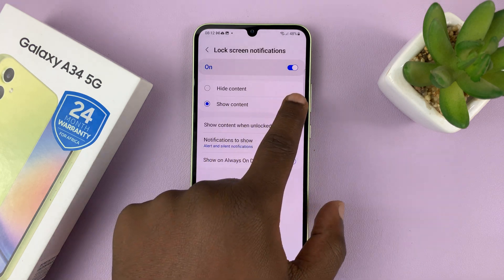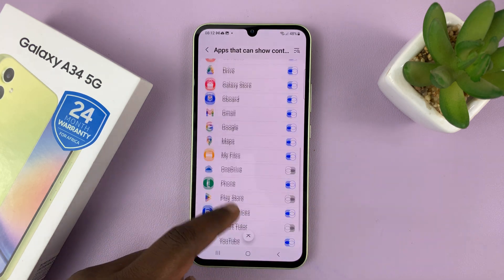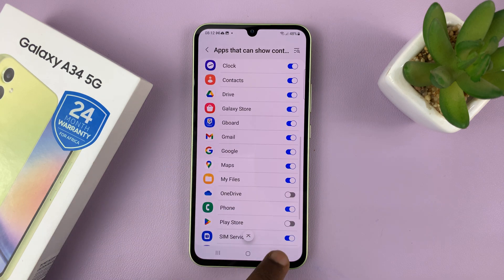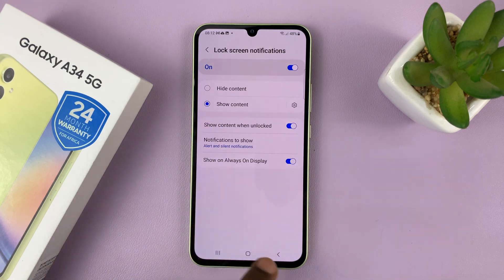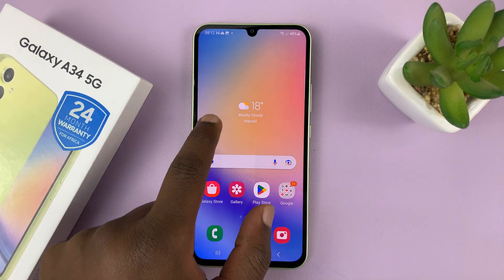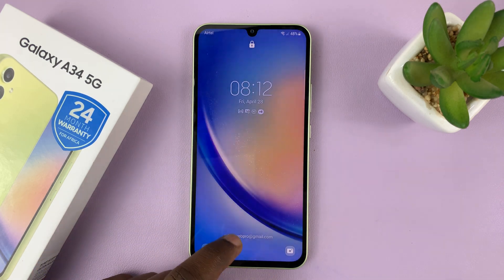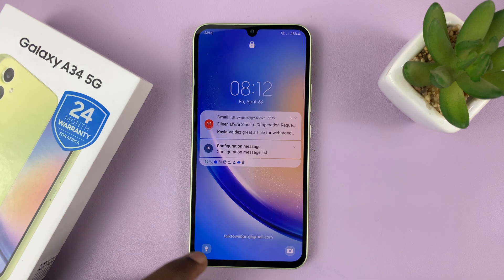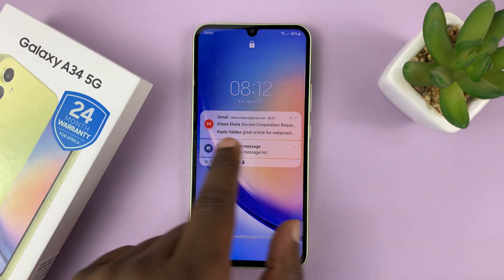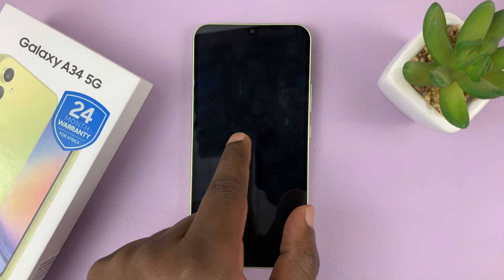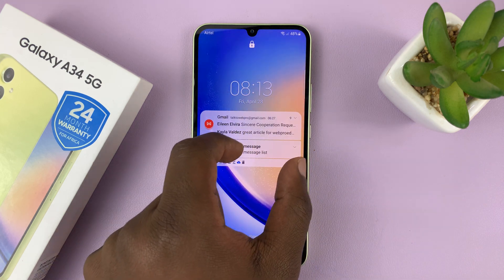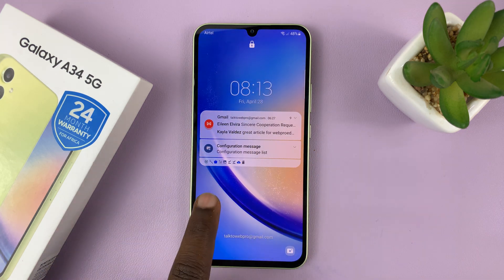Let me go and make sure an app like Gmail — because that's the notification we have — is enabled. Once you have show content on the lock screen, you will now see the contents of those notifications. As you can see, you can actually see the sender of the email and even a snippet of the email content.